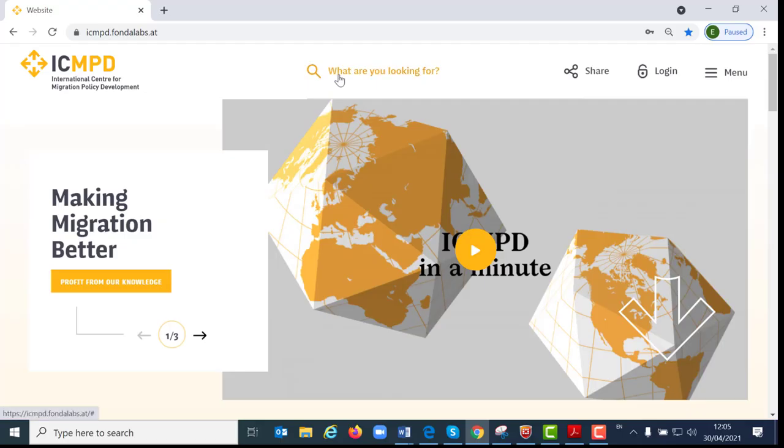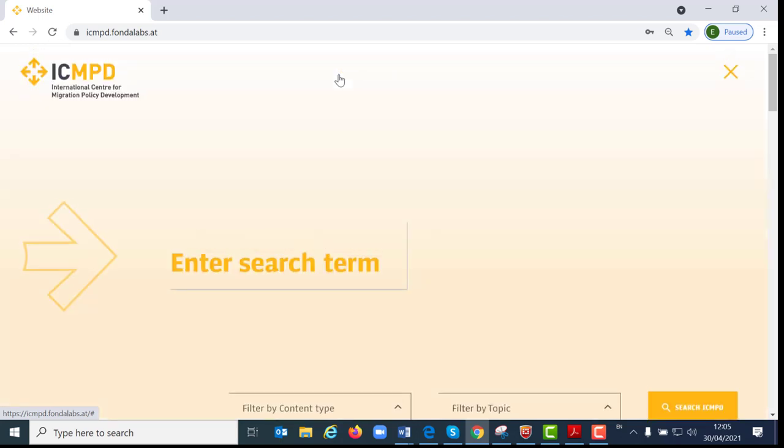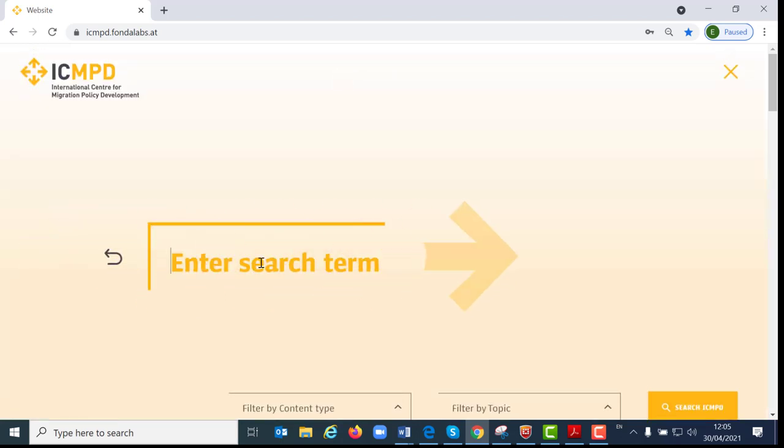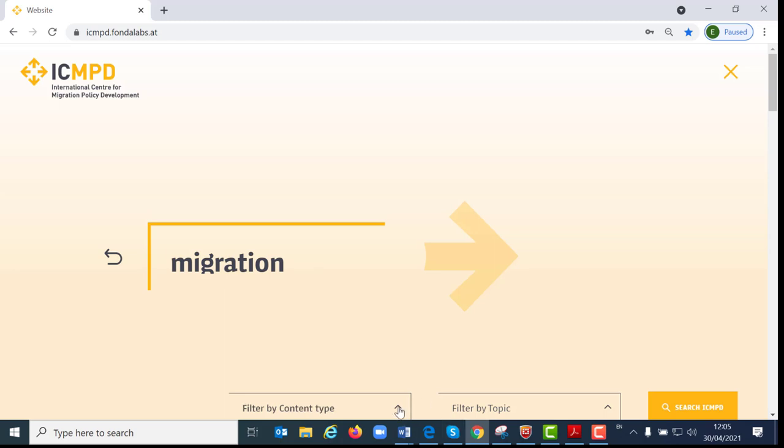The first main novelty of this page is the new search function. By entering a search term at this stage, I have two filter options to refine the search results. Let's try it with the word migration.